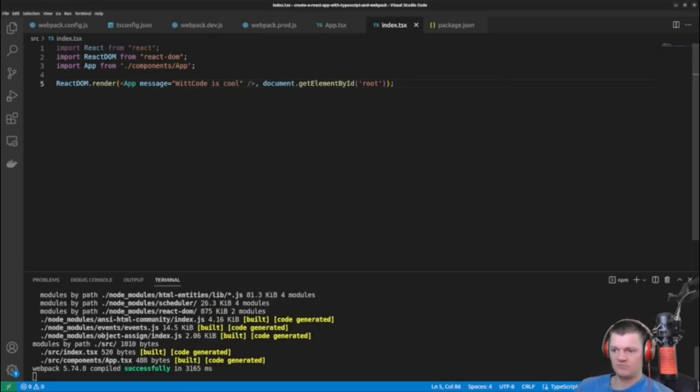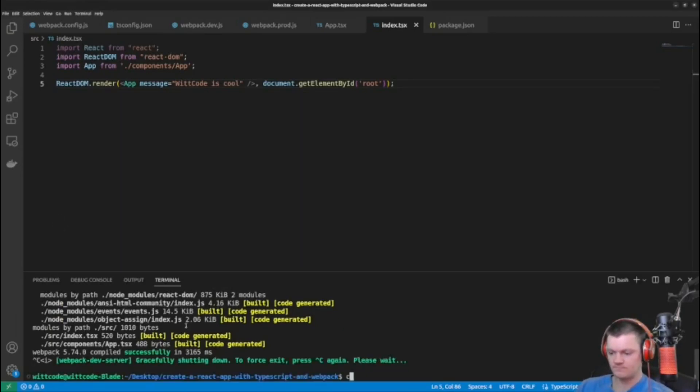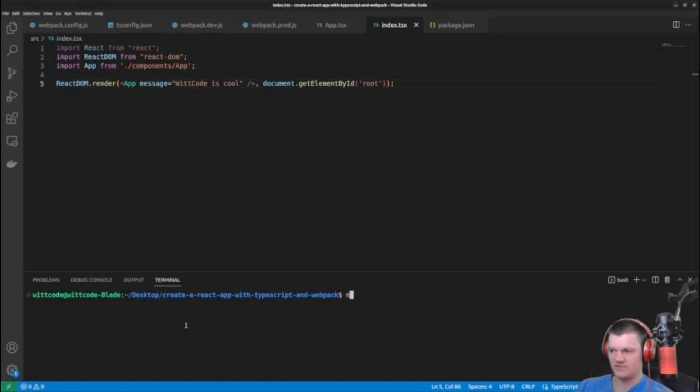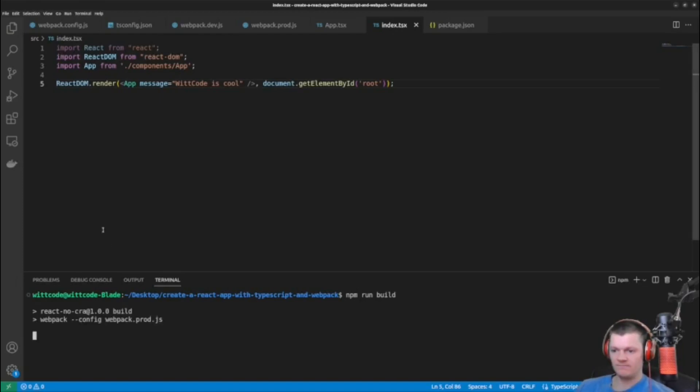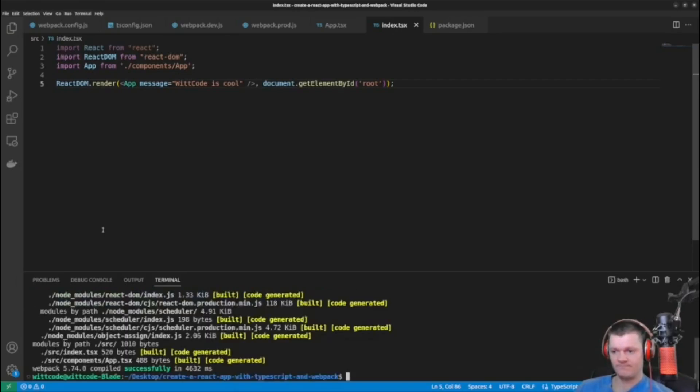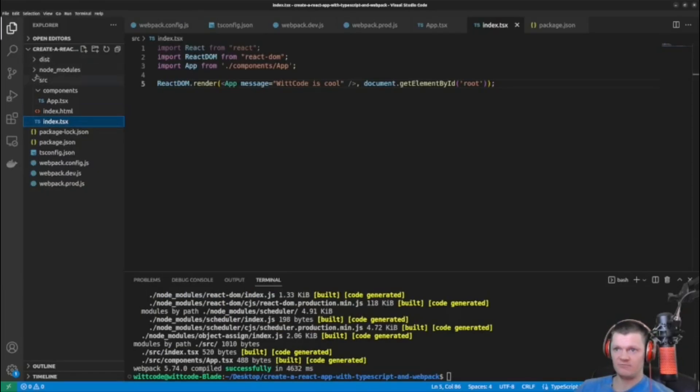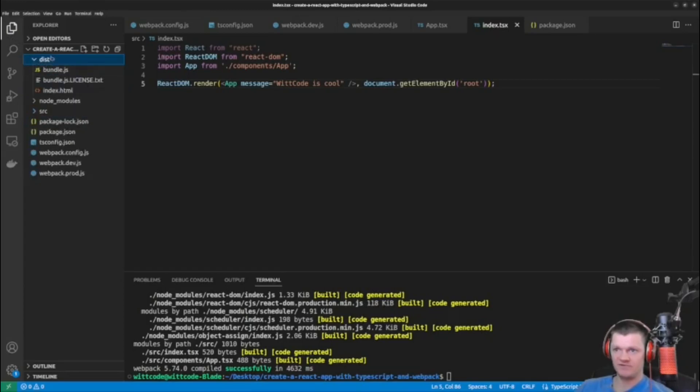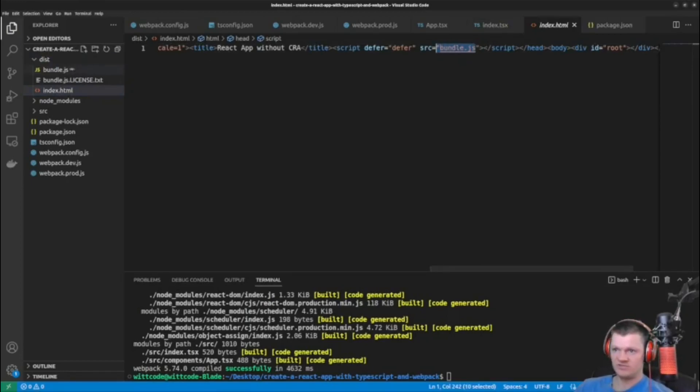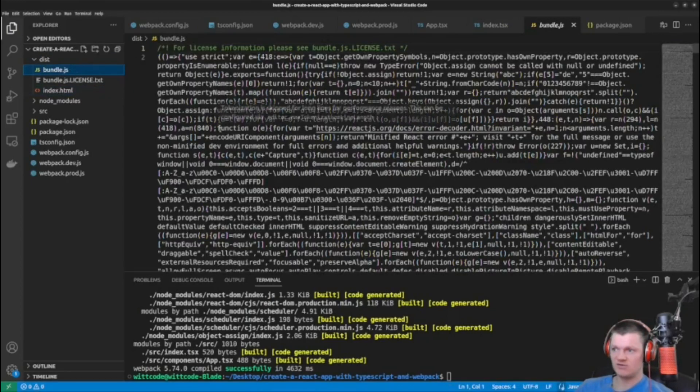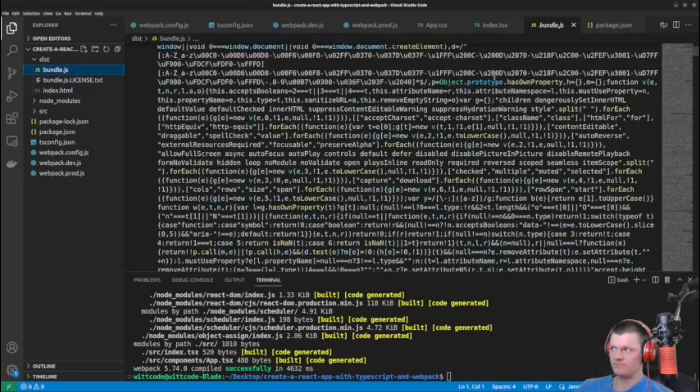And now we just need to try this out with production, which just essentially makes a build of our application. So if we do npm run build, it'll run our build script in package.json. Let's search in here now. And here it is. So here's our build. So we have our dist folder, we have our index.html, our bundle.js, which here contains all our code.